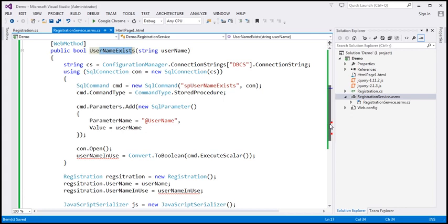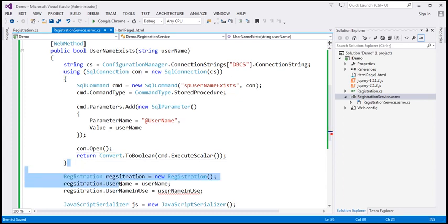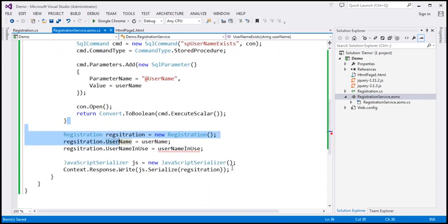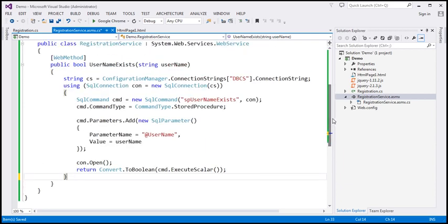Here we're retrieving from the database whether the username is available or not, and we are going to return that Boolean value back. We don't require all this extra code, so I'm going to delete it. Now this function `usernameExists` simply returns true if the username is in use, and false if it's available.